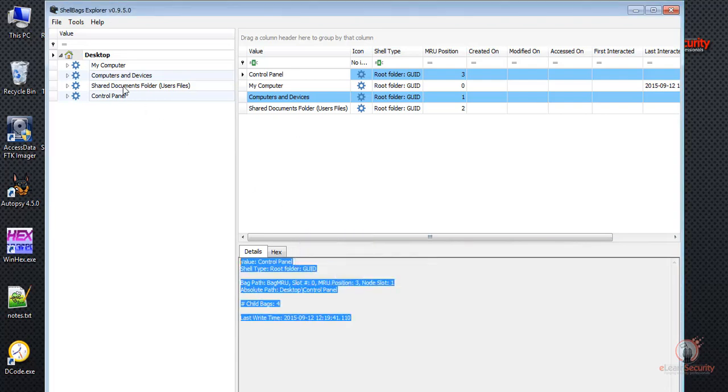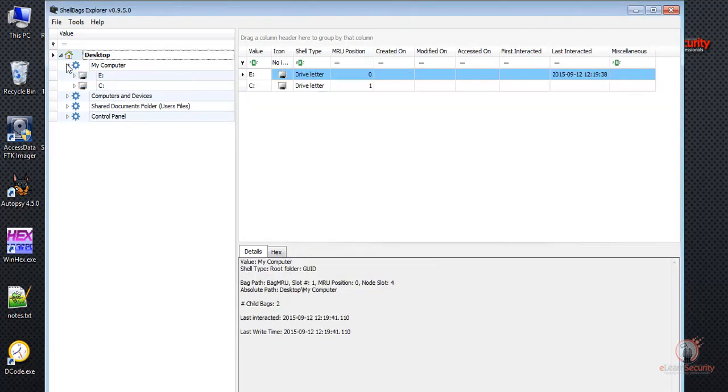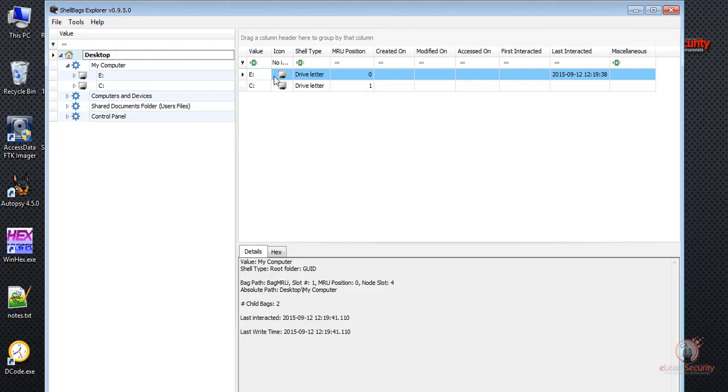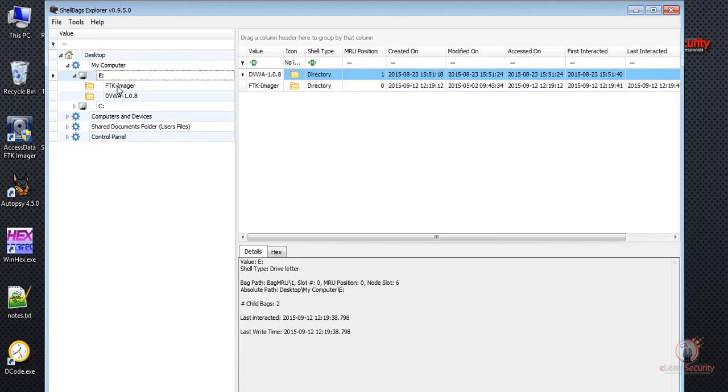Let's expand my computer. Here we can see that there are two drives, E and C. The E drive was visited for a directory called FTK and another called DVWA. We'll come back to the C drive later on.